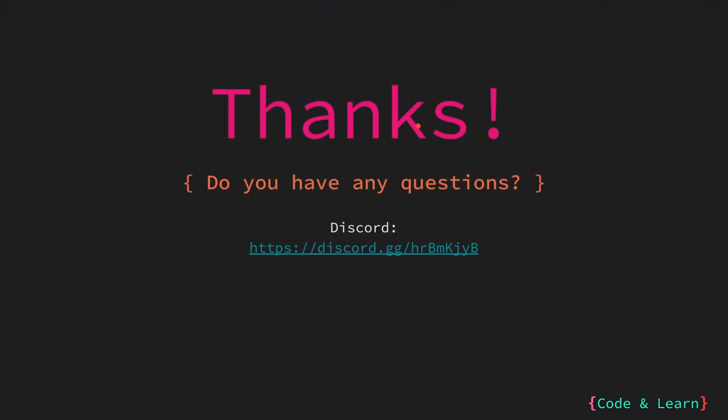That's it for the lesson. If you have any questions, please feel free to leave a comment under the video or reach out to our Discord server. I will be happy to respond to your queries. Thanks for watching the lesson. I will see you in the next lesson where we will go over some of these concepts with a Go program. Thanks again. Happy coding.